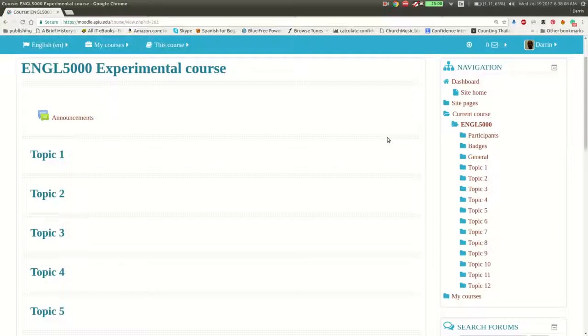Hello, my name is Darren Thomas. I'm the Director of Educational Research Techniques. In this video we're going to be learning how to make short answer quiz questions inside Moodle.